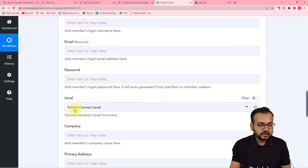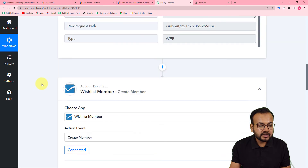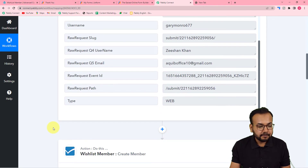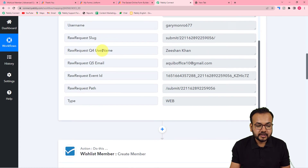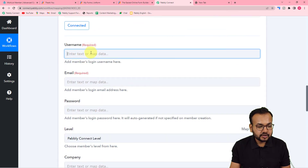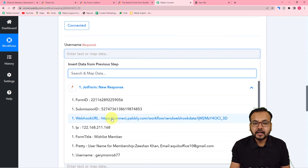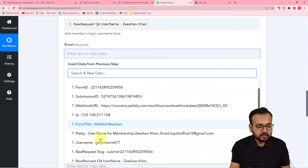You will now see that you are connected. It is asking for the username, email, password, membership level, and other details to create a member inside the WishList Member plugin. I'm going to map these fields using the data received in the first step. Click on the username field and from the dropdown select the JotForm 'New Response' option, which shows all data received in the first step. Map the username and then map the email the same way.